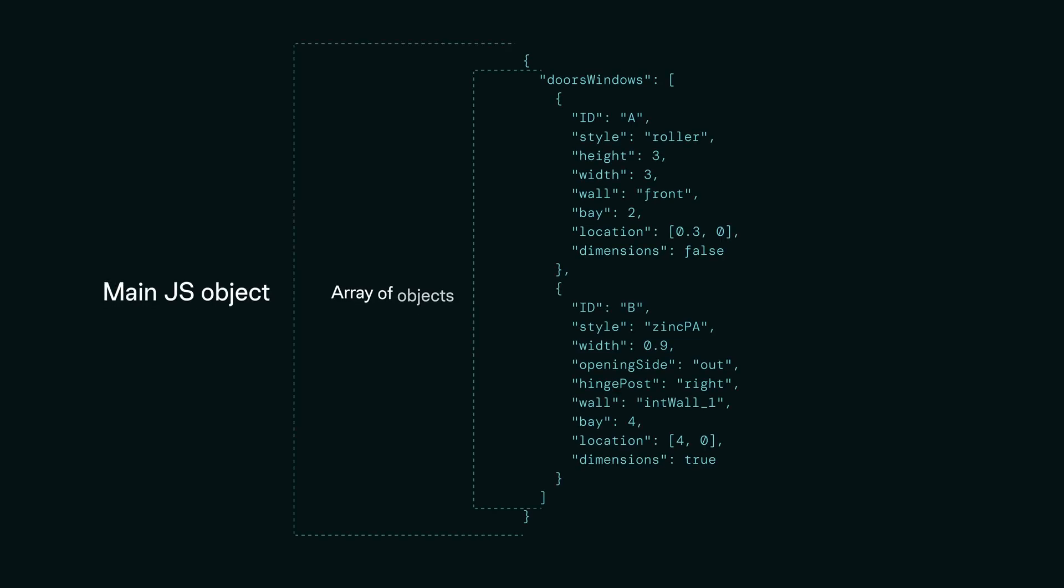But in general, webhooks are requests made from applications to applications, and the data in these requests come in a JSON format.